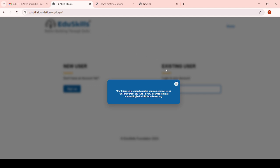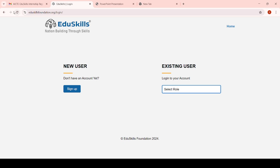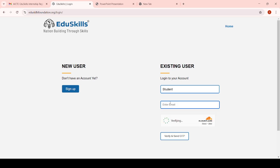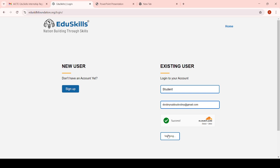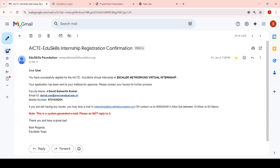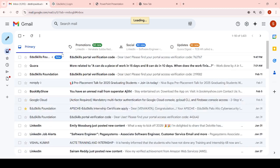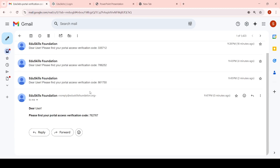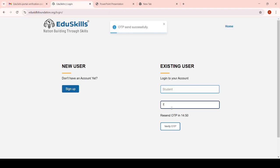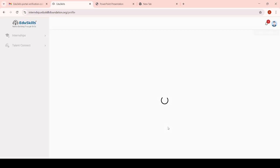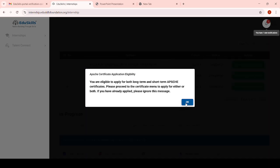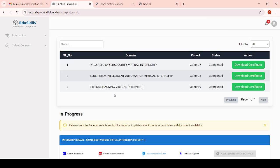To complete this internship we have to log in to the Ediskills portal. Here you can see this is the Ediskills Foundation portal at ediskillfoundation.org.in. In this portal we have to login through our credentials - try to login as a student and give your email address, then click on verify and send OTP, check the OTP, paste it and click on verify OTP.